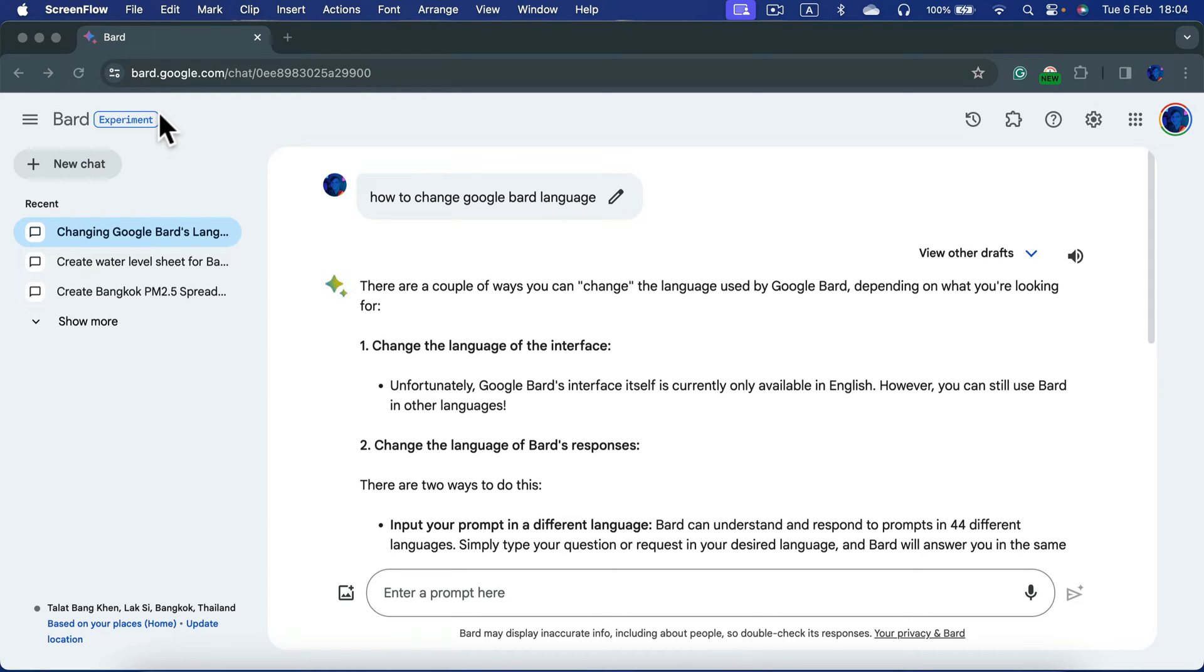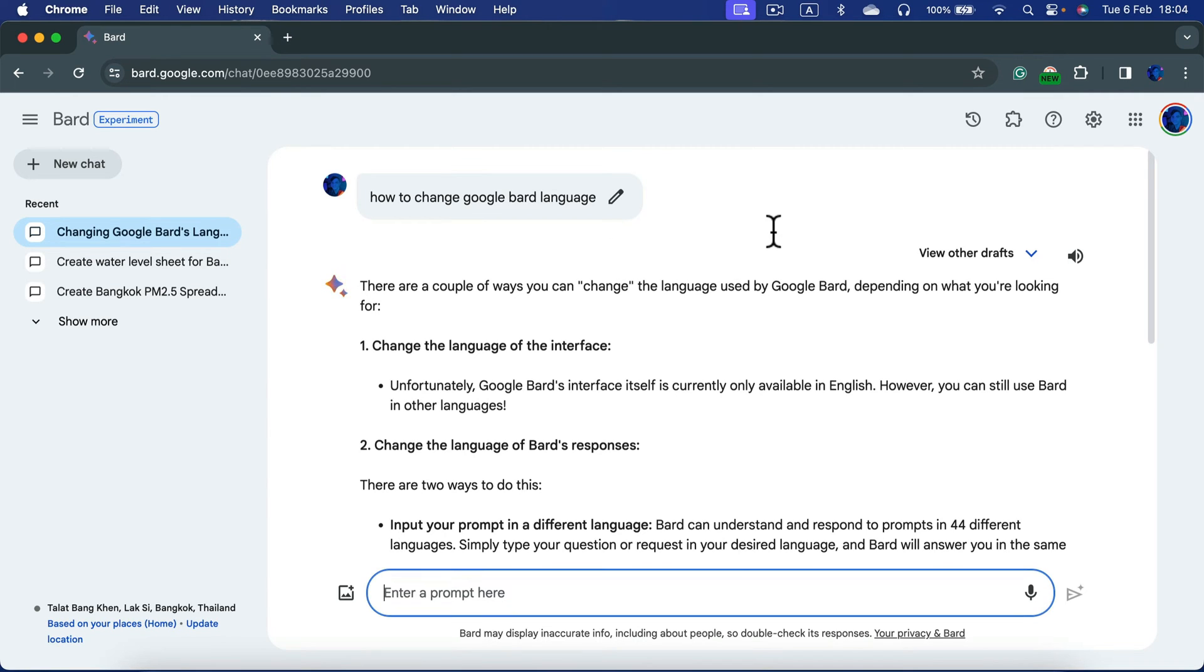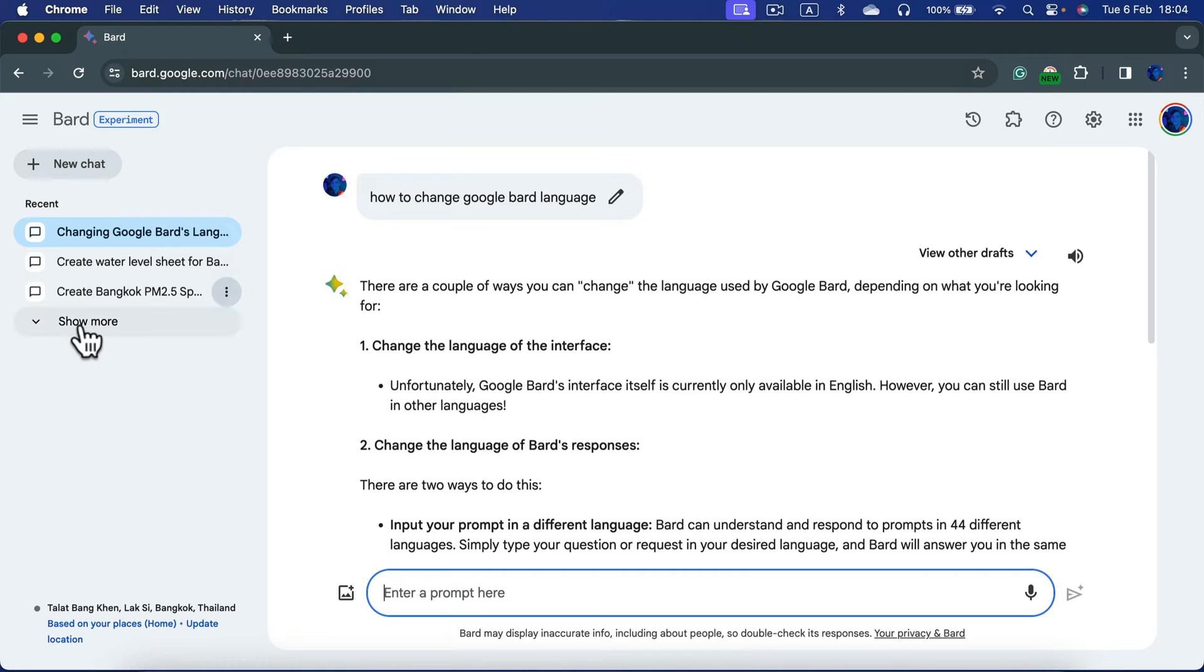After the full release, you should be able to choose from several different languages based on your Google account profile. It will detect your main language and change the interface accordingly. But for now, it's in English.